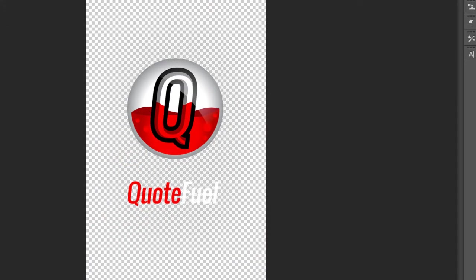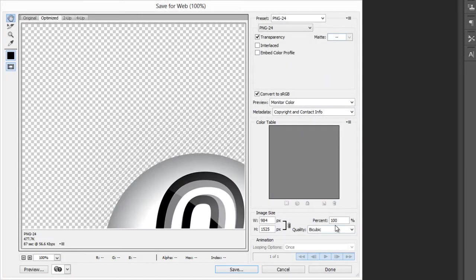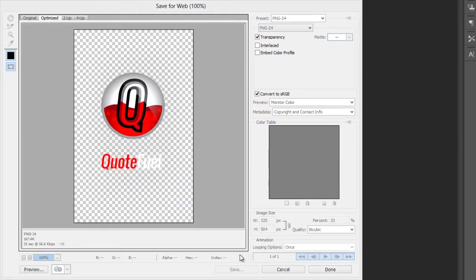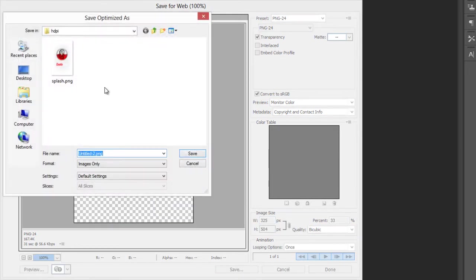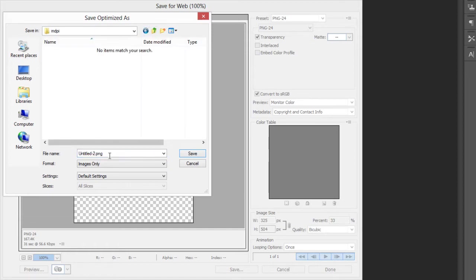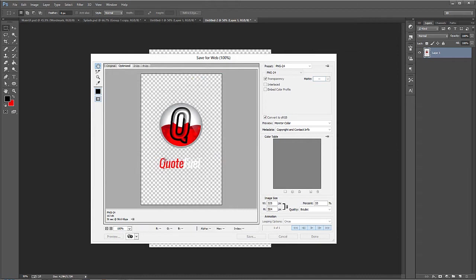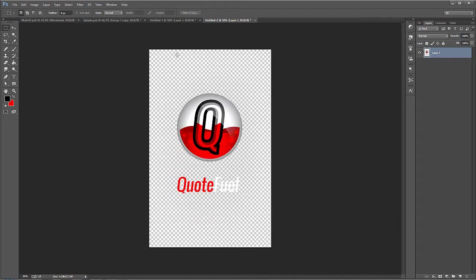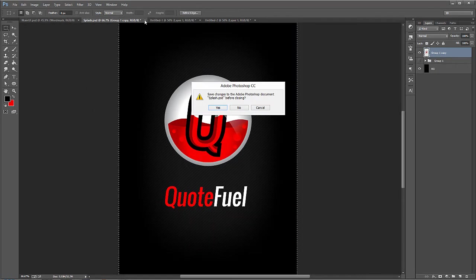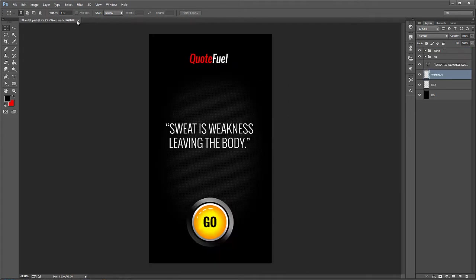And then finally, we'll do this one more time. File Save for Web or use the shortcut. This is going to be 33%. It was essentially one-third the size of the xhdpi size. And we'll save this as Splash. So they're named all the same. Alright, so I'm going to go ahead and close those out without saving, of course. Alright, and now we have our main UI to work with.